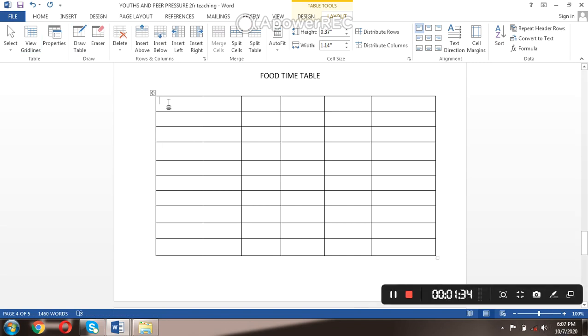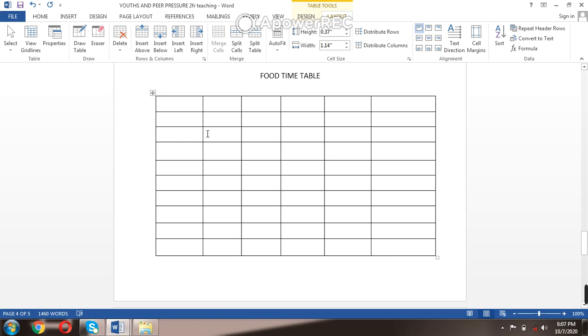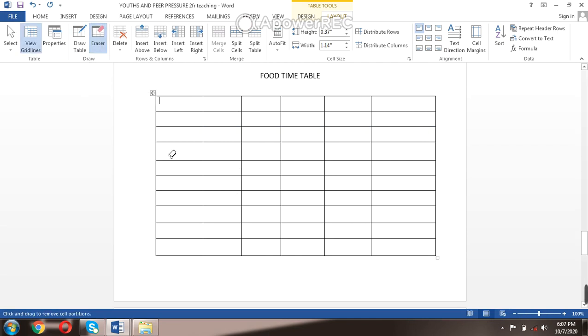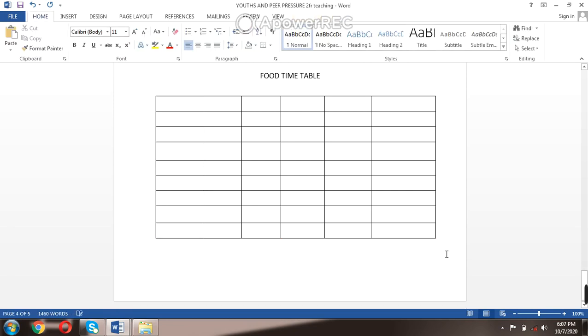Now you can start typing what you need. If you want to erase some parts, you can just use your eraser to erase the parts you don't need. So you can see if you need to erase the line, you could click it back.